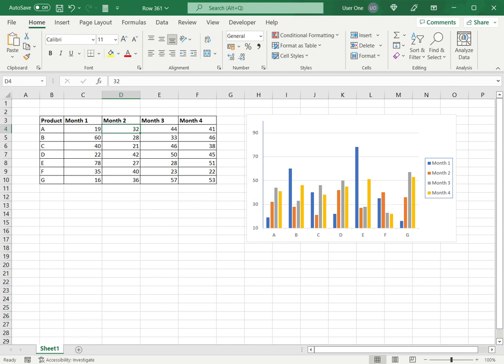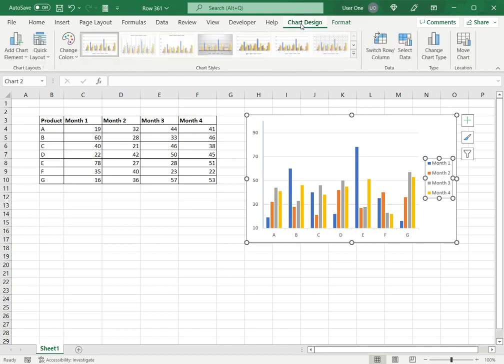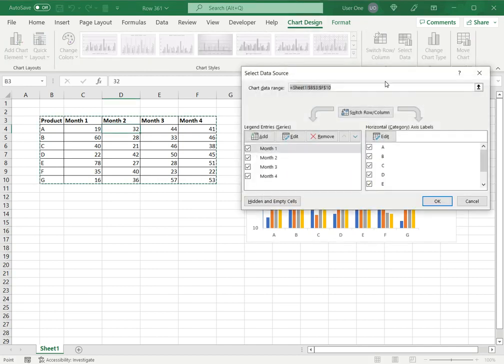The second way is to edit the legend itself because I suppose I don't want the legend to have the name of the data series. I want its own unique name. To do this I will select the chart. This brings up the chart design menu. Go to chart design and say select data.